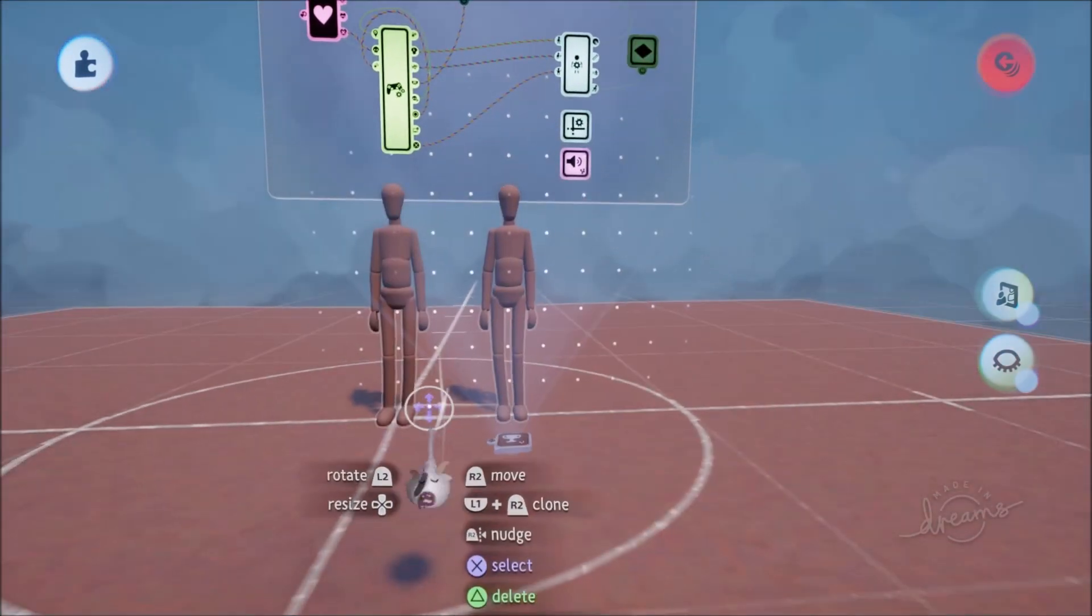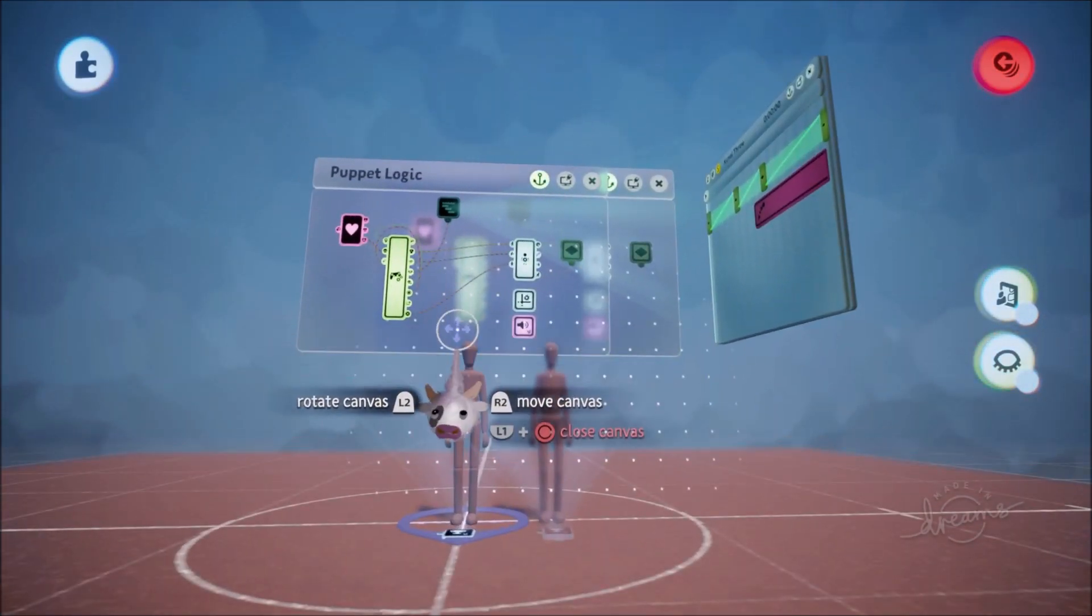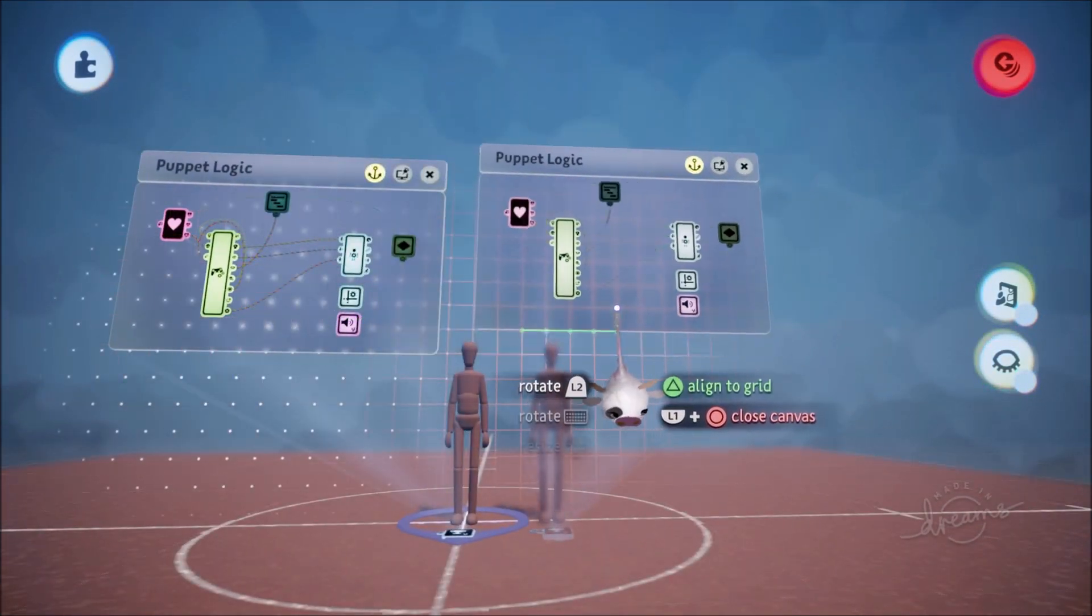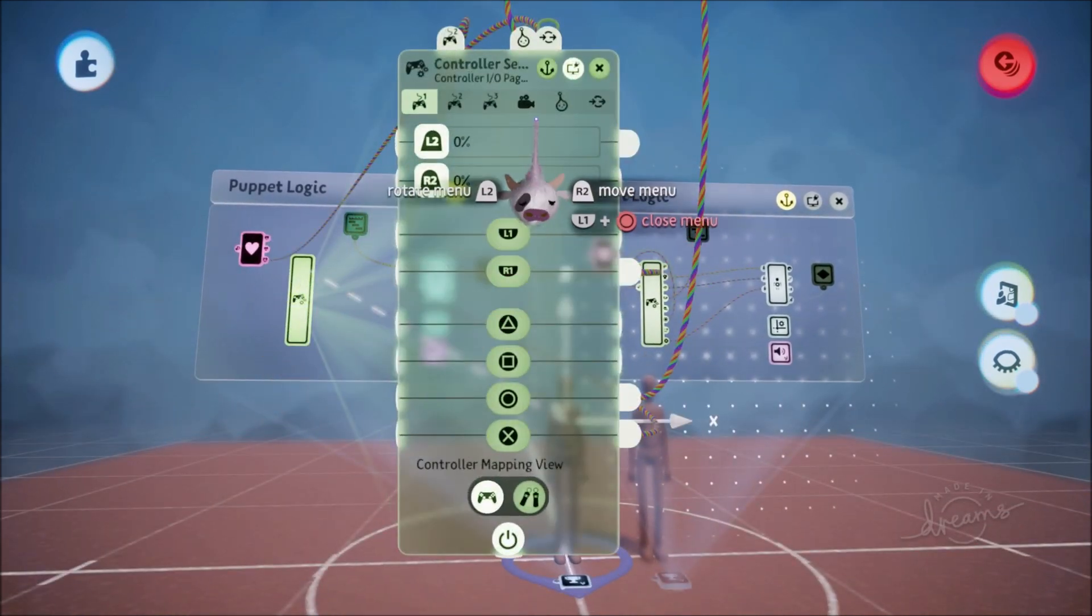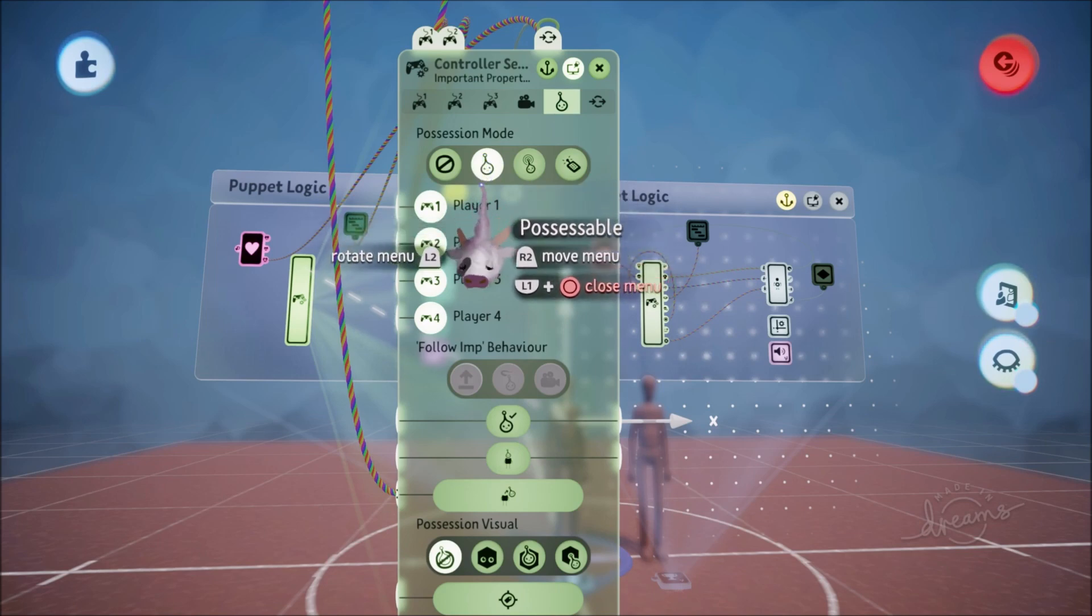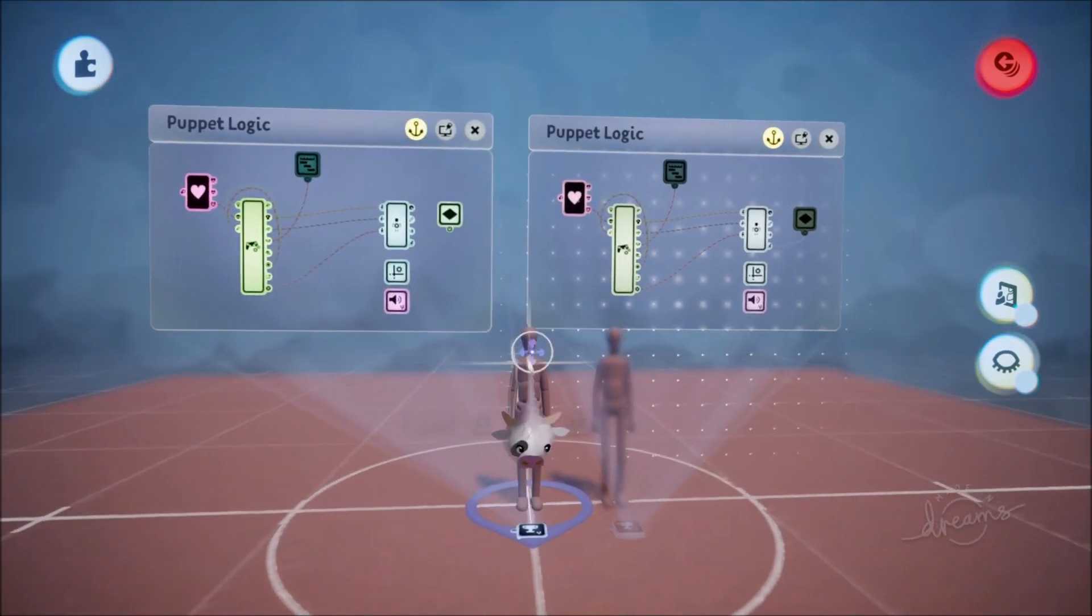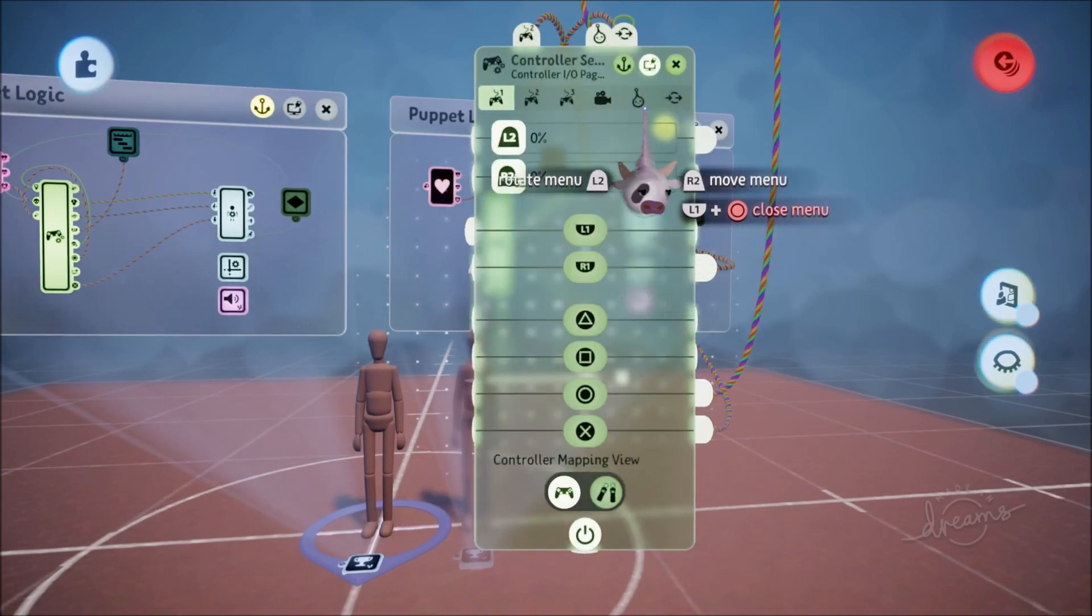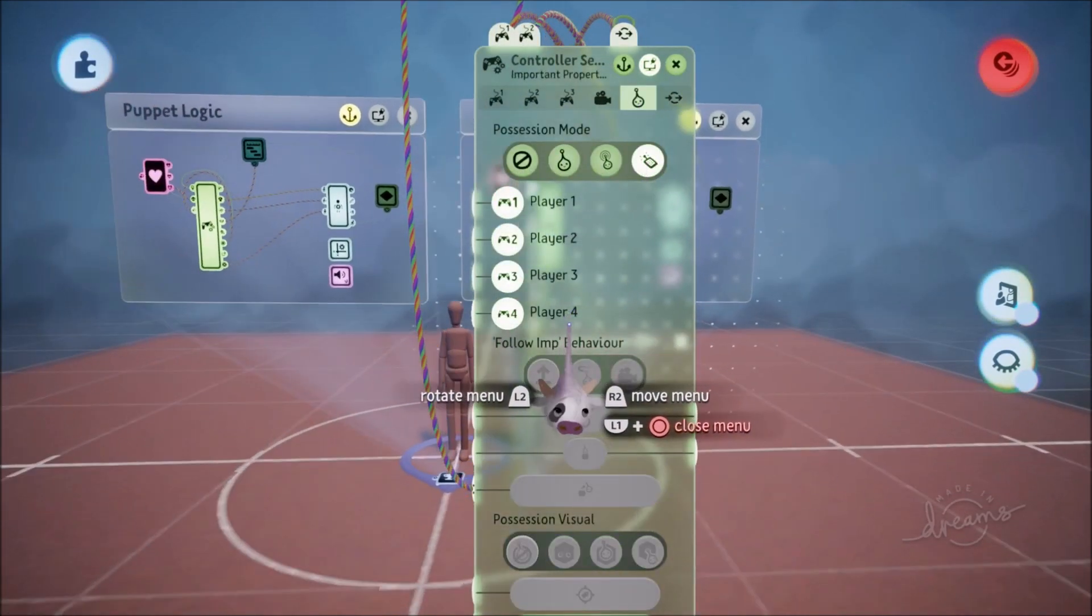But the main difference between your main person and the clone has to do with the controller sensors. Your main dude is going to be possession mode possessible and it's going to be on force possession. Next we have our clone and the clone is going to be remote controllable.